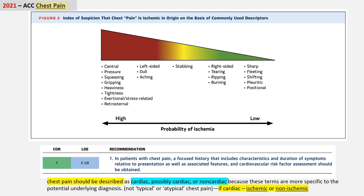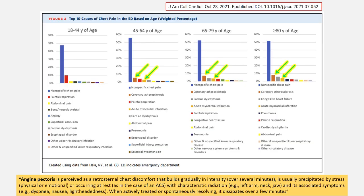The new chest pain guideline recommends that we abandon terms such as typical and atypical chest pain. The majority of patients presenting to emergency departments are found to have non-specific chest pain, with less than 10% having pain arising from coronary atherosclerosis or acute myocardial infarction. The frequency of actual ischemic or cardiac chest pain in younger patients—those less than 45—is quite low, and any attempt to risk stratify most young or low-risk patients using non-invasive imaging will result in a high percentage of falsely positive tests. Those with suspected cardiac chest pain are indeed a very high-risk group, and resources must be available for these patients through thorough clinical assessment.